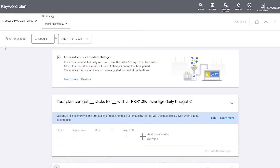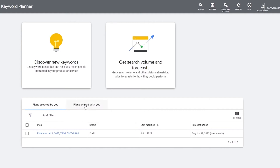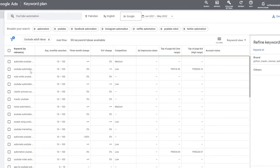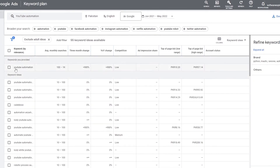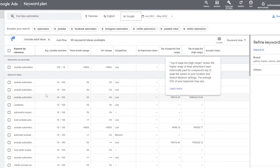We also have keyword ideas and forecasts available. If you want to discover a new keyword, let's say 'YouTube automation' — we enter that and click Get Results. We can see YouTube automation has 100K to 1 million average monthly searches, year-over-year change of 900%, very low competition, and a very low bid — around 10 to 20 cents. We can also see the top bid range.